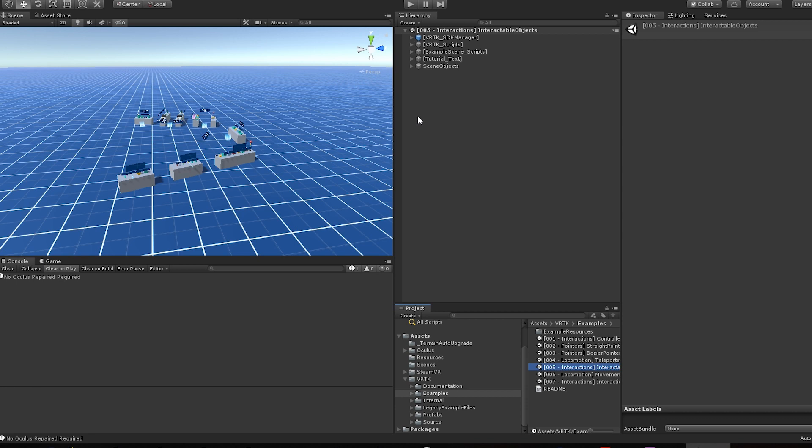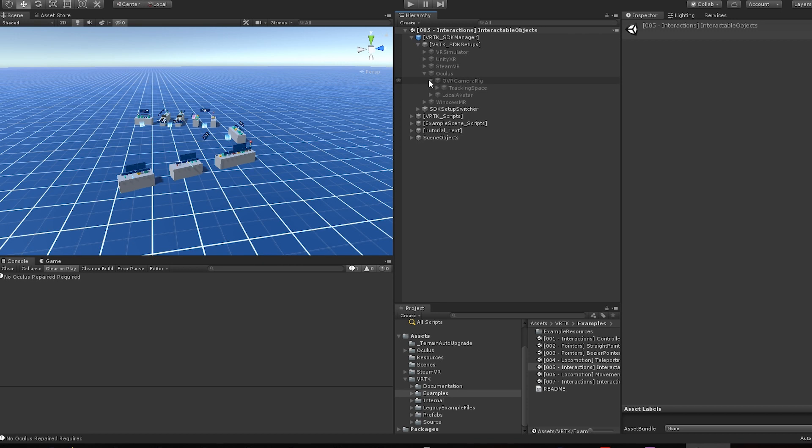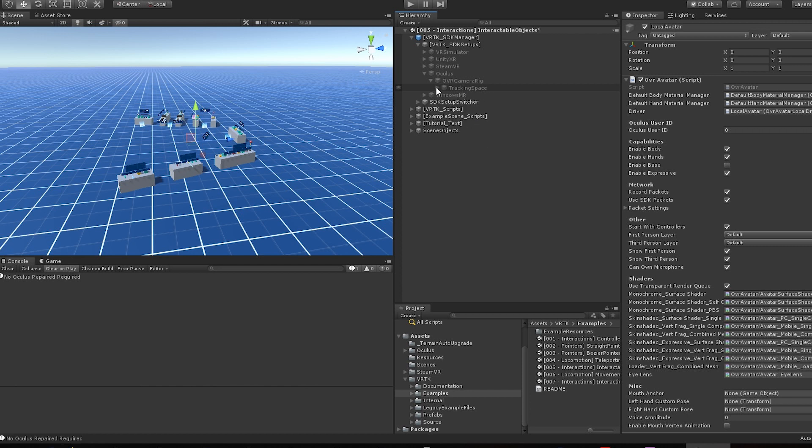Inside Unity, open the VRTK example scene. Open the Oculus setup located inside VRTK SDK Manager. Drag and drop the local avatar inside the tracking space.